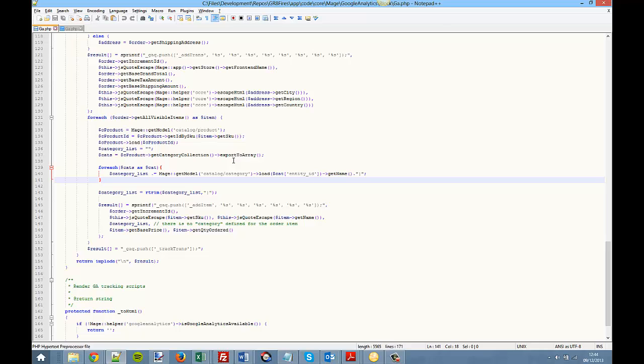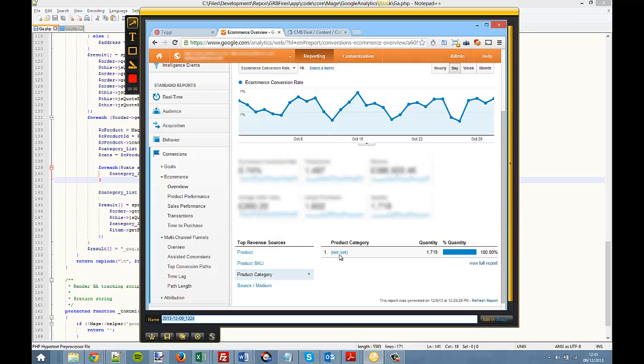When you do that, upload that code to your Magento installation, give it a few hours till the next orders come through, and in the same place again you should see some product categories being filled out here.